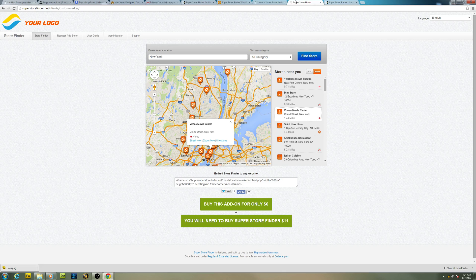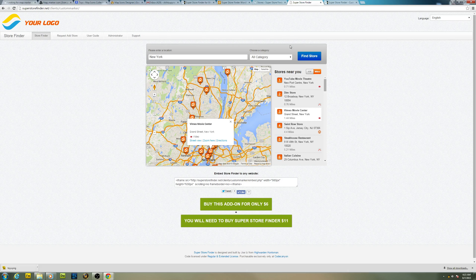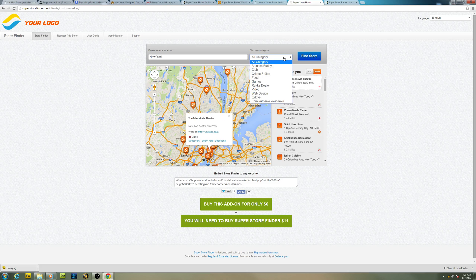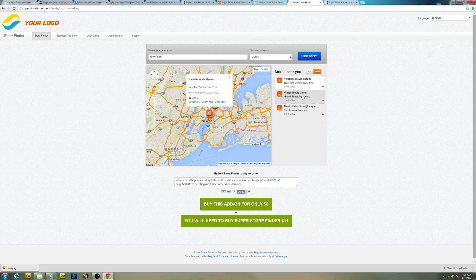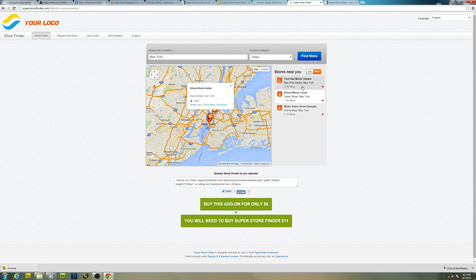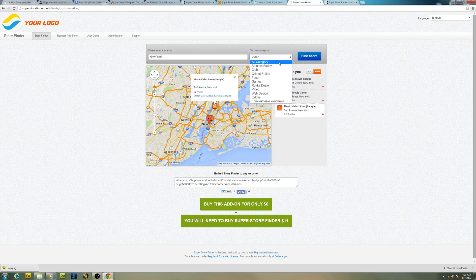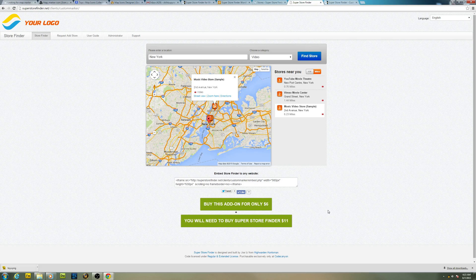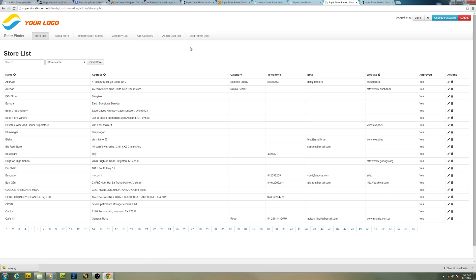For the standalone version, you might need to use an add-on for it. It's called custom markers add-on, where you can set markers for a particular category. For example, video. We have three videos right here and I want to set custom markers. So all I have to do is go to admin and then click on category list.